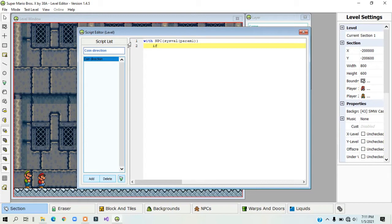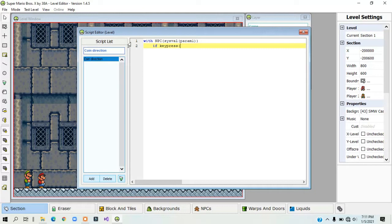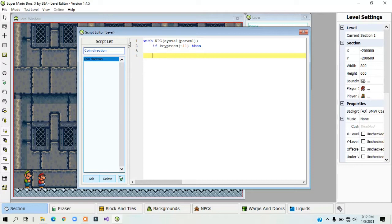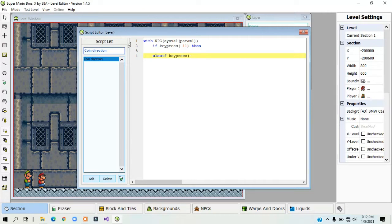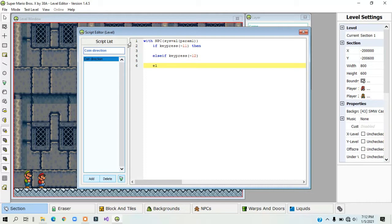So the next thing you need to type in is if keypress, then in parenthesis, the number of the direction of the coin. So if the coin is going right, the number is negative 11. And then 10, and I am going to leave that blank for now. Then else if keypress negative 12. If the coin goes left, it's negative 12. If the coin goes up, it's negative 13 and down is negative 14.